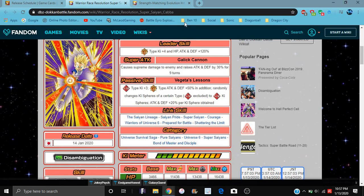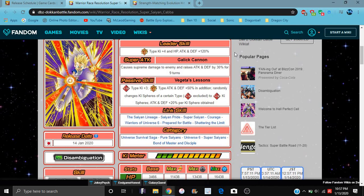So for Cabba, Cabba got broken. Cabba and Hit are broken as heck. So for Cabba, he does super STR types, Ki plus 4, everything up 120%. Causes supreme damage, he raises the attack and defense by 30% for 9 turns. That is good, that's broken, that's amazing.